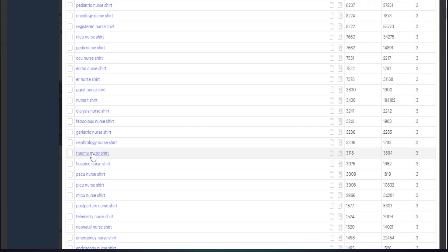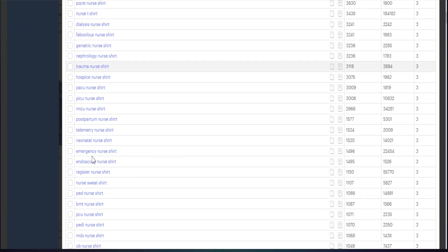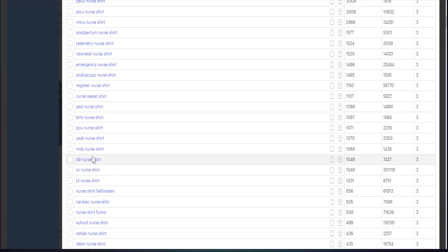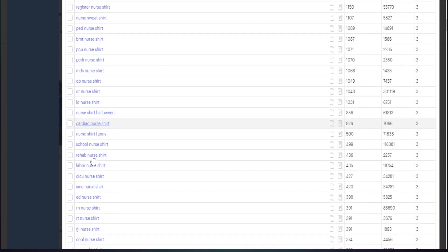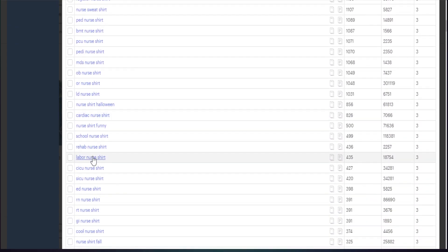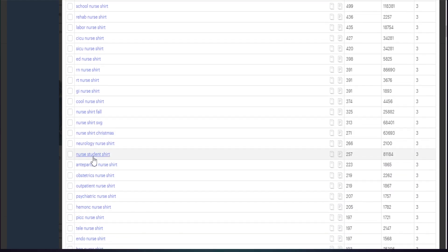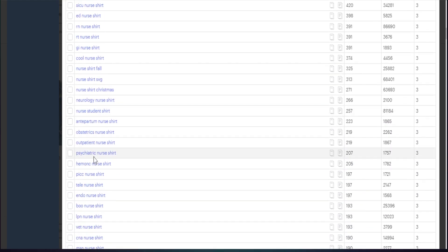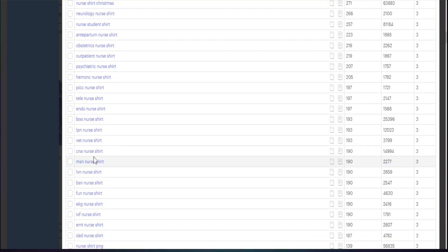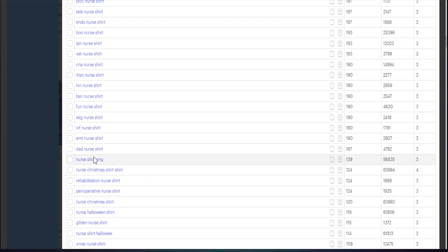These are additional niches I can possibly sell in if there is, of course, large search volume, low competition, and definitely proven demand with different types of products that are in demand with best sellers and 20-plus people in the cart.